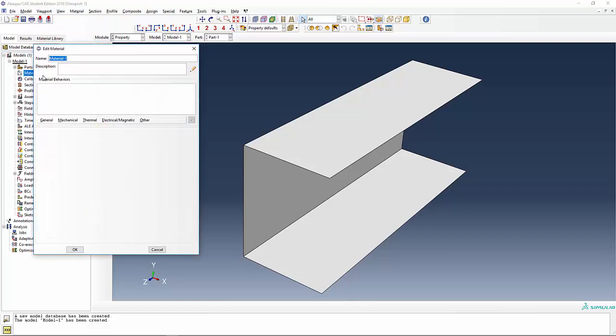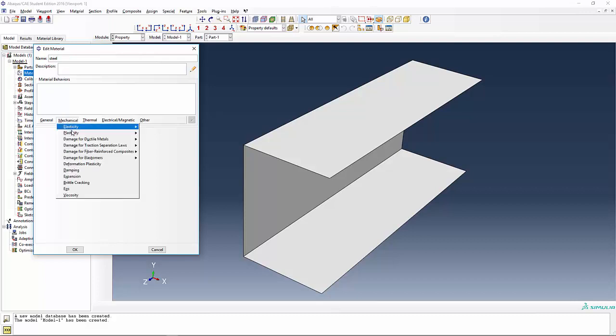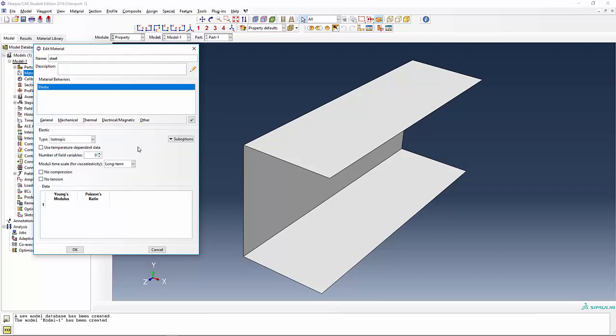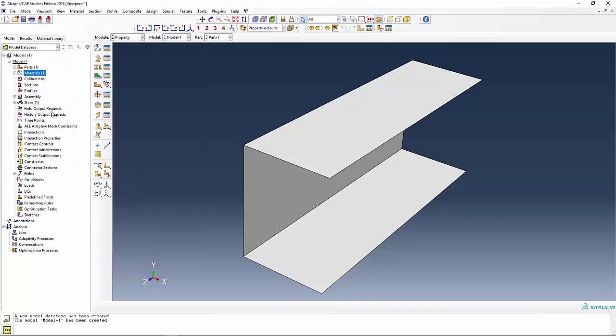Let's give it a material. This is going to be my classic steel representation of elastic properties. These are in inches, so we're going to say 30E to the 6th and Poisson's ratio of 0.29.